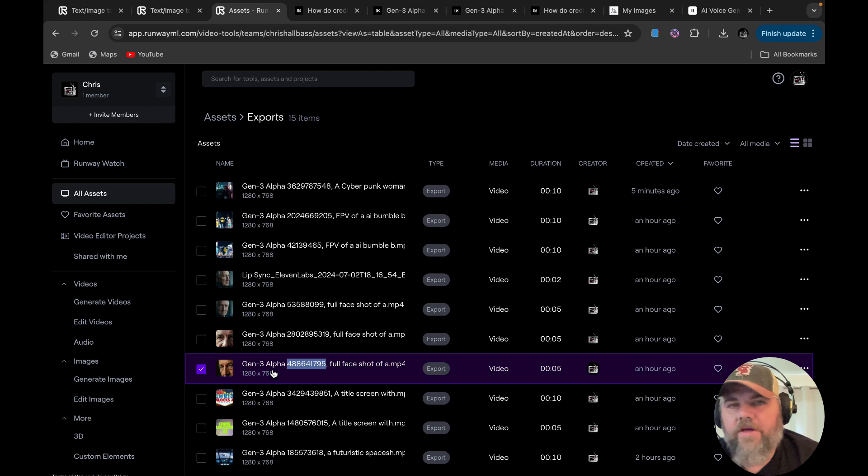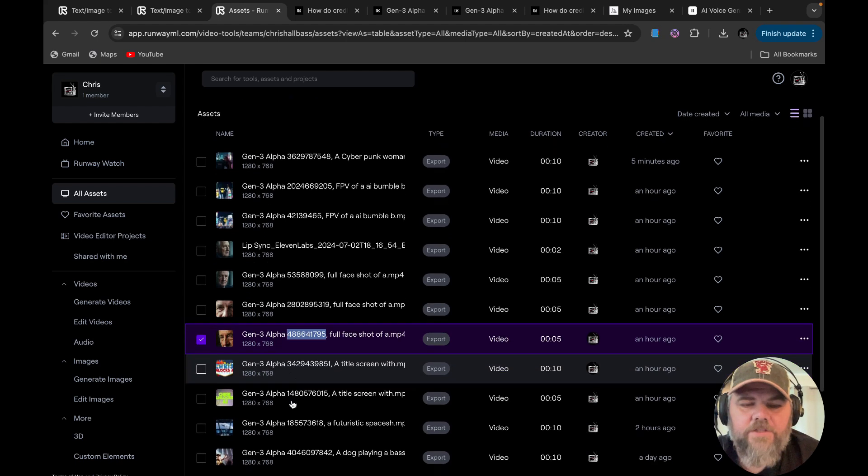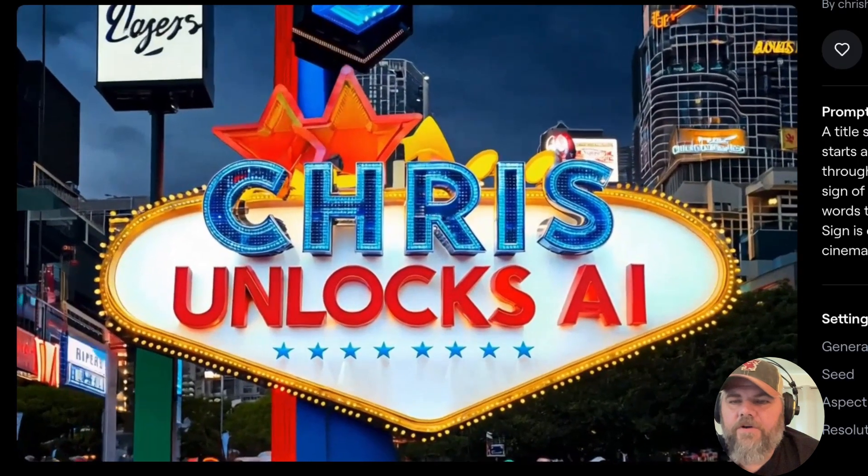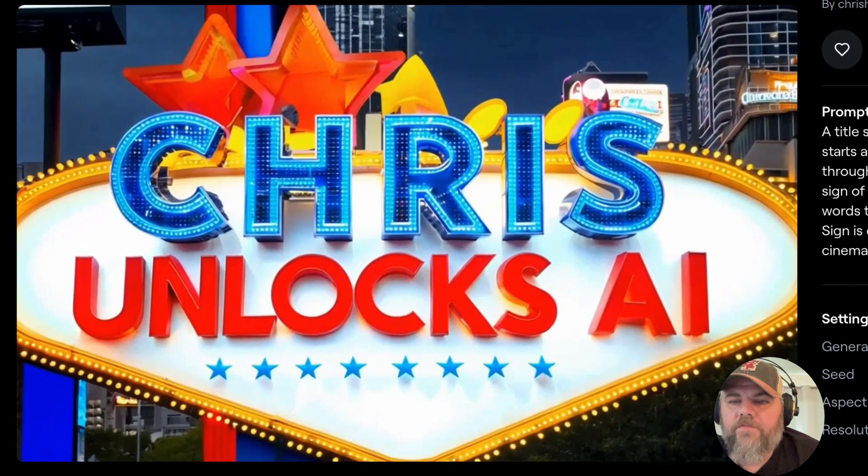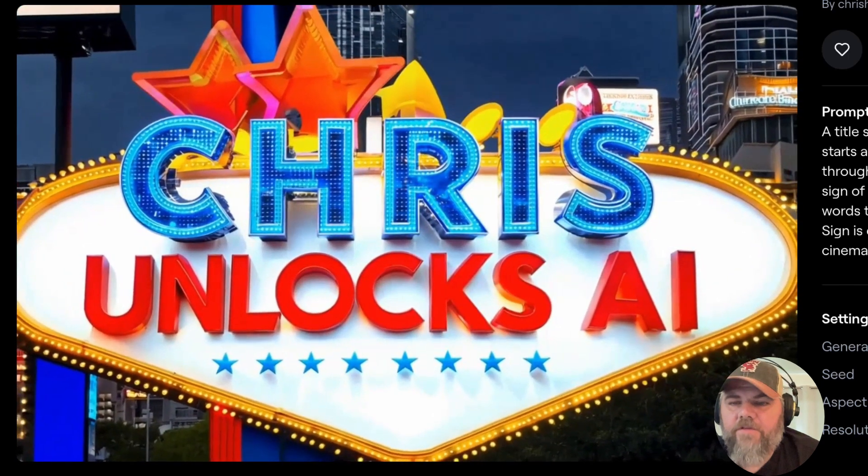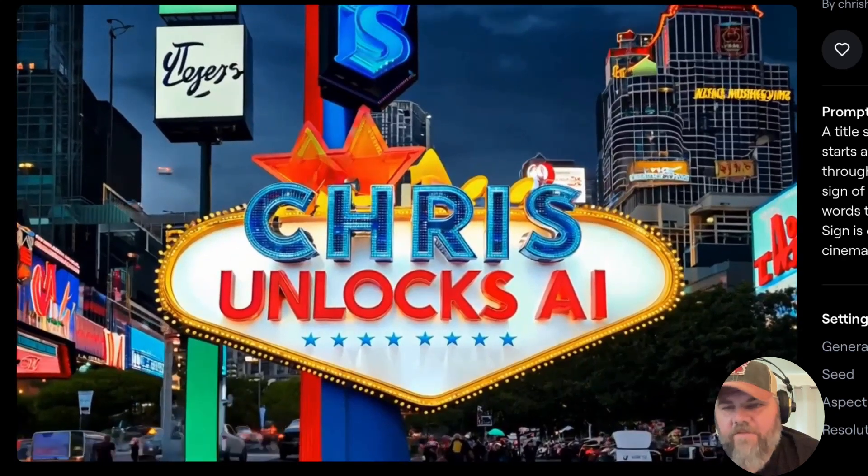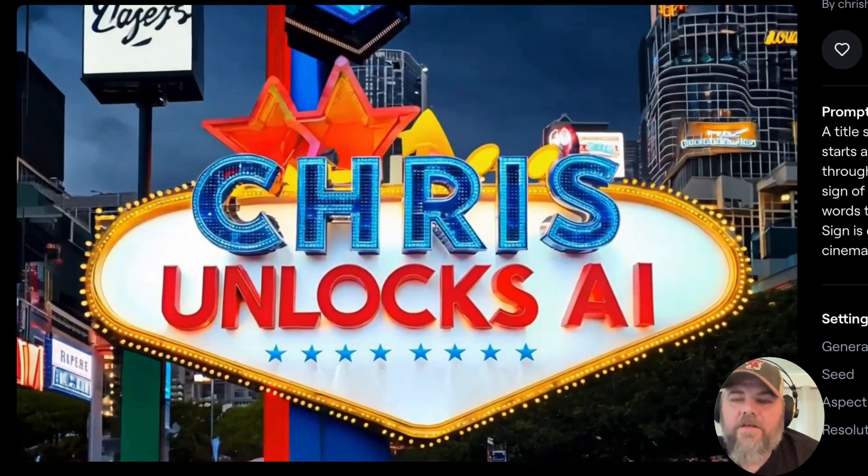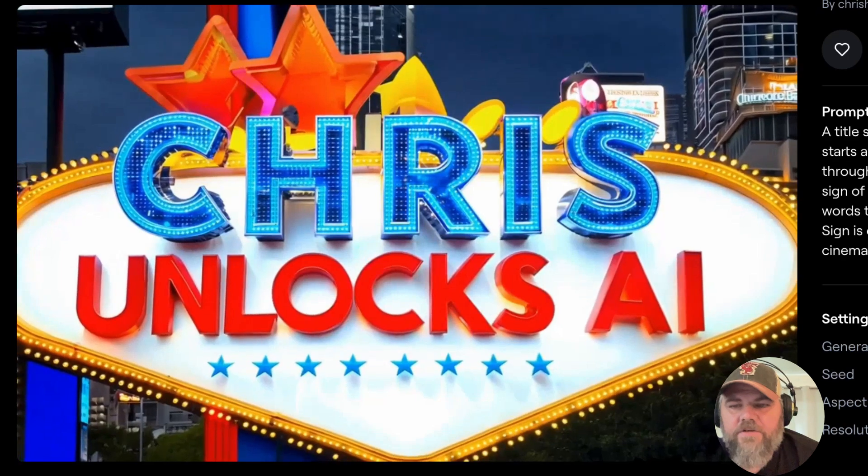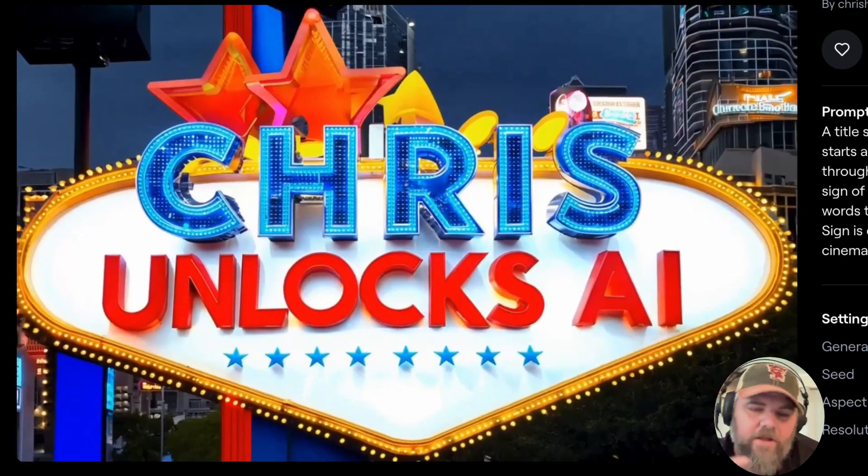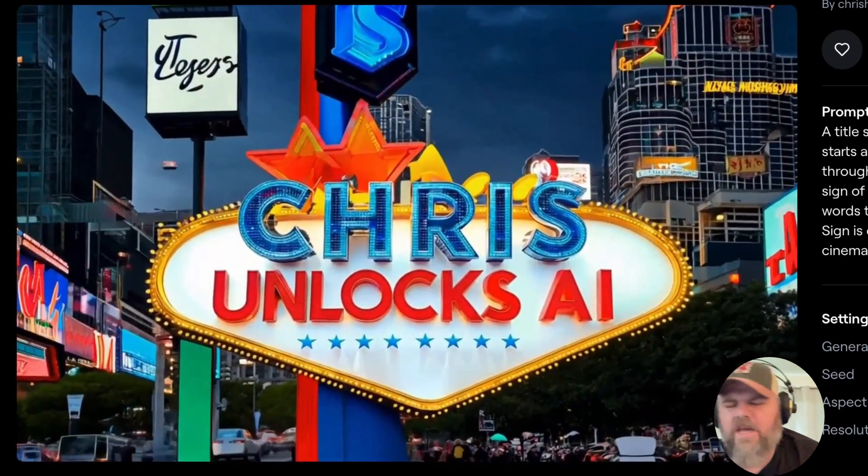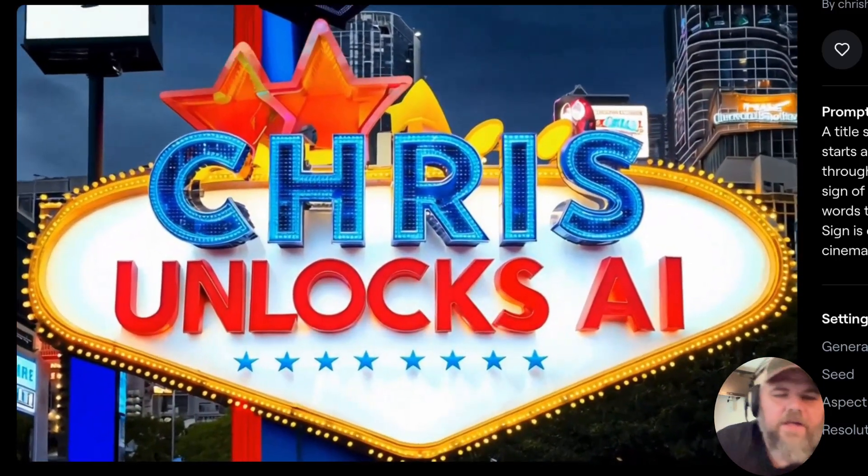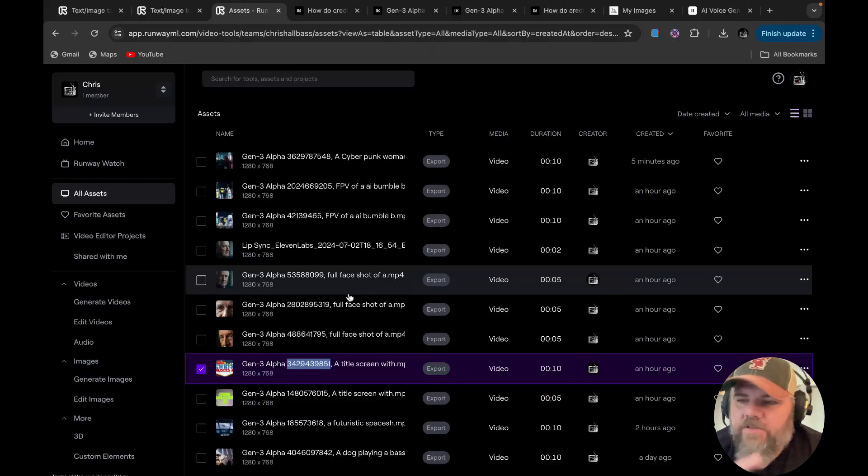Now one cool thing that I really like about Runway's Gen 3 is it can do text really well. This prompt here was a title screen with dynamic movement. This scene starts with the vintage Las Vegas strip panning through the neon lights, ending up colorful neon sign of a large man waving, standing behind neon words that light up and read Chris unlocks AI. Sign is detailed and texture centered, superb cinematic lighting. Now it didn't show the man waving, which I was kind of hoping for. But as you can see though, it looks really cool.